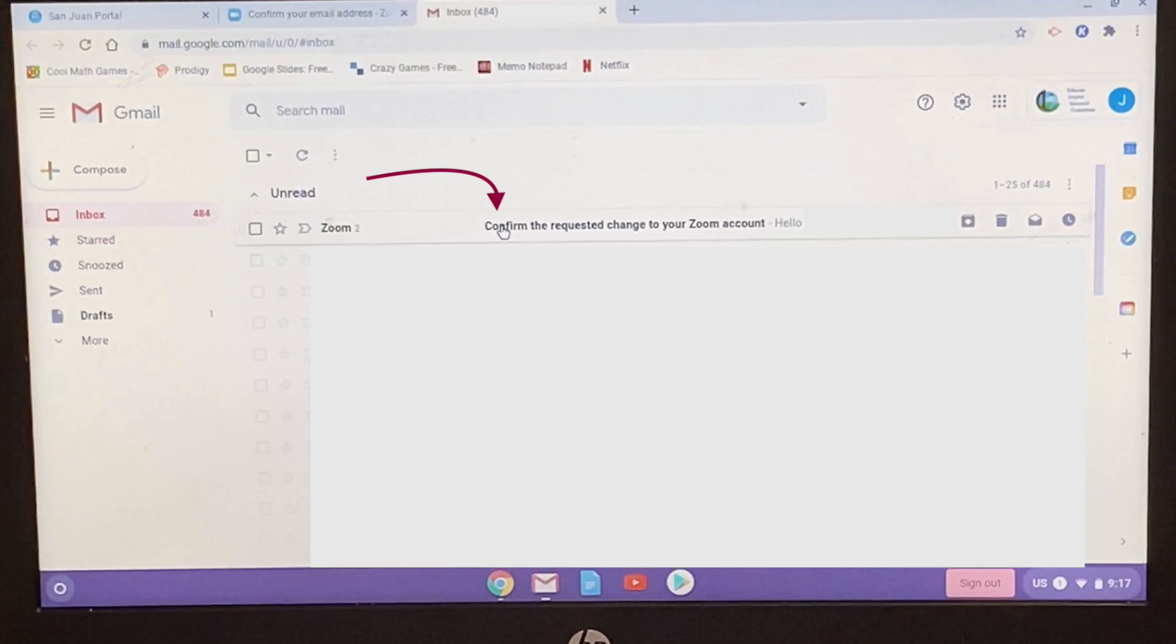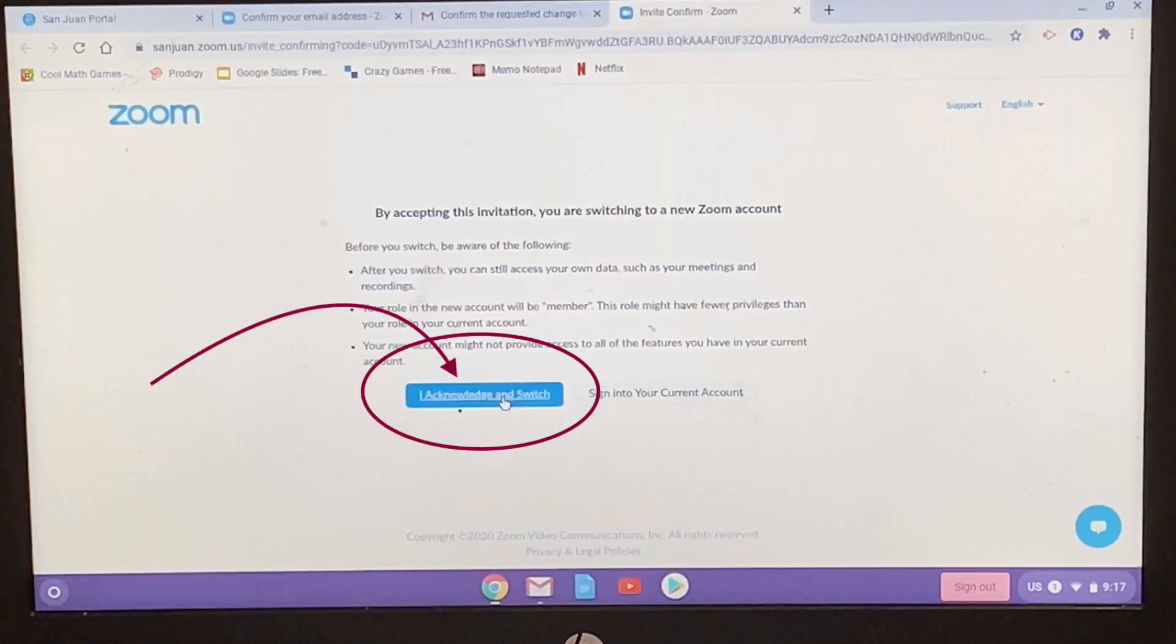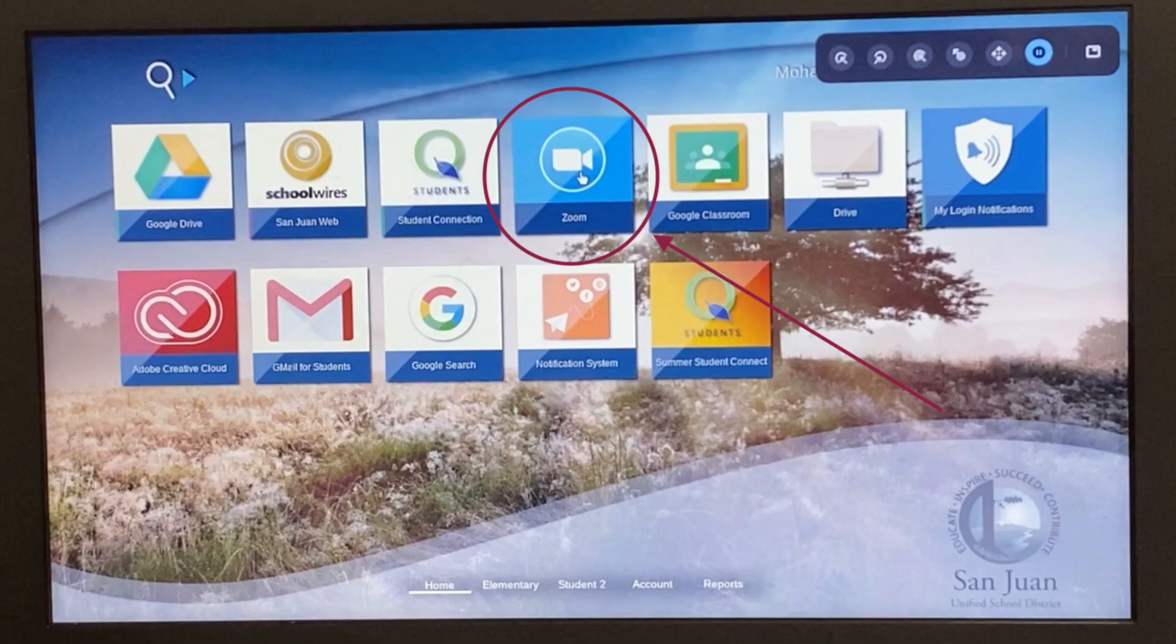You open up the email from Zoom and you click on the button that says switch to new account. When you switch to the new account, it will ask for a confirmation and you click on the I acknowledge button there and that should finish the licensing process.